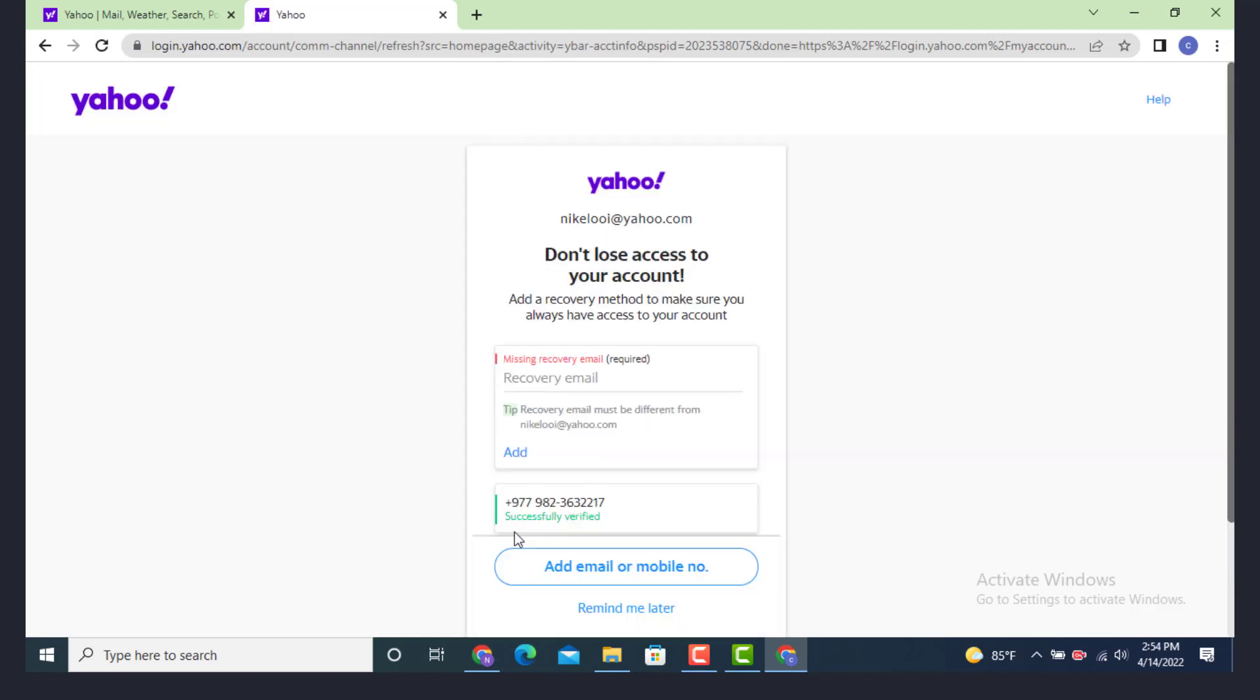Here you can see that my phone number is replaced with my currently verified new phone number. And this is how you can change your phone number on Yahoo Mail on your device. That's all for this video. I hope the video is helpful.